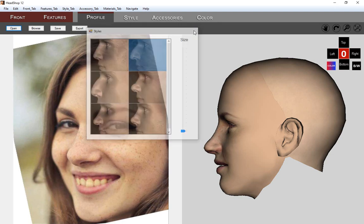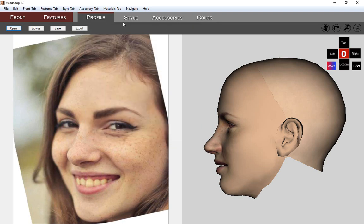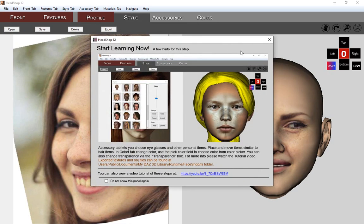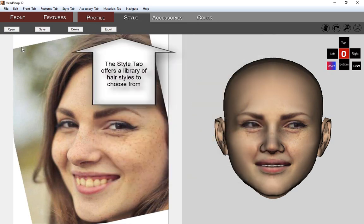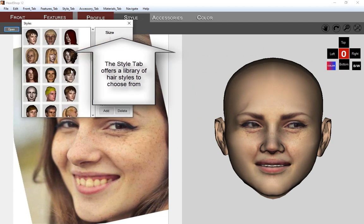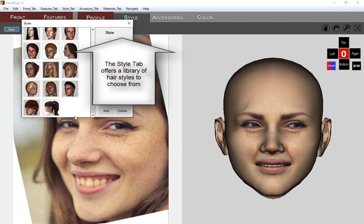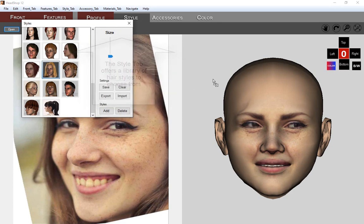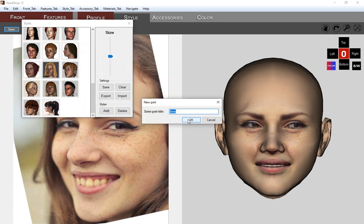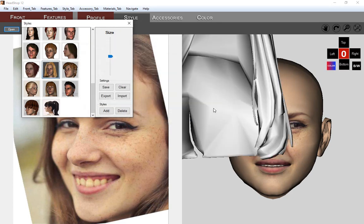The next tab is the Style tab, which has a library of hairstyles. Notice that when you open a new tab, a tech panel pops up and tells you about the task. These panels can be closed and accessed later via the Help menu. After dragging hair over to the 3D head, you'll need to adjust the position and size of the hair to fit.